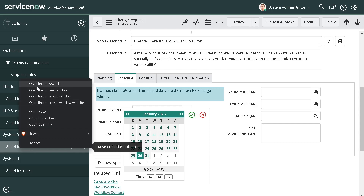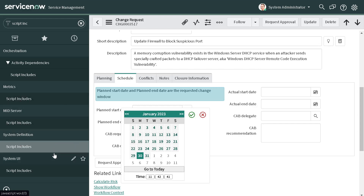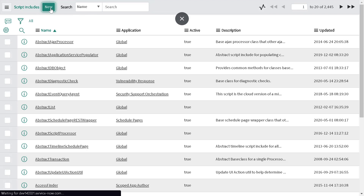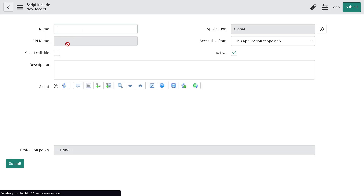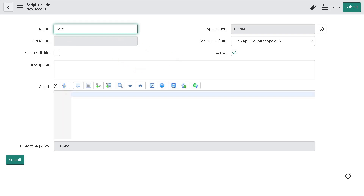I'll go to System Definition and open Scripts Include in a new tab. We'll create a new script include. As we will be doing this validation on the client side, let's make it client callable. We'll give it a name — "Weekday Validation" — and make it client callable.